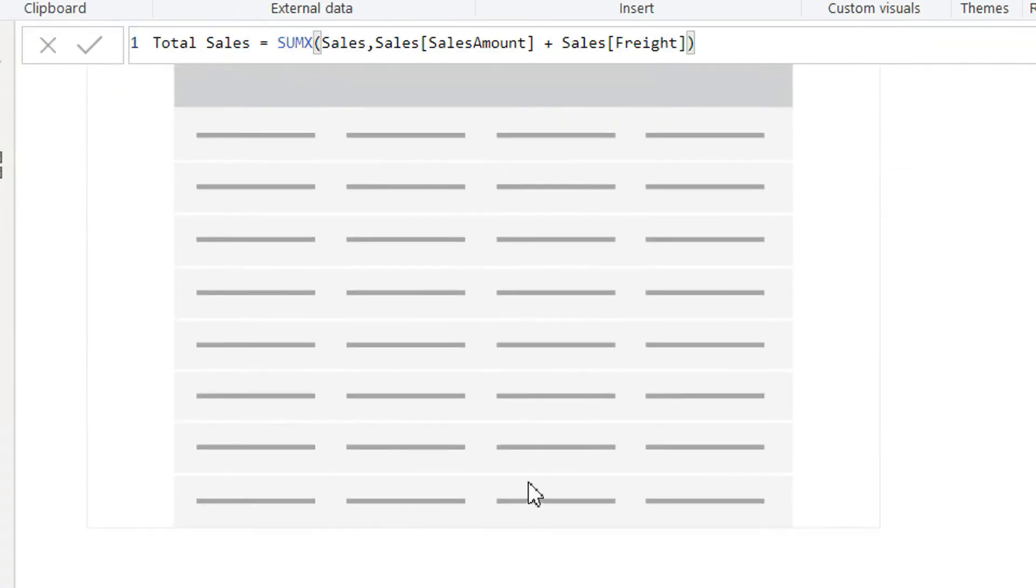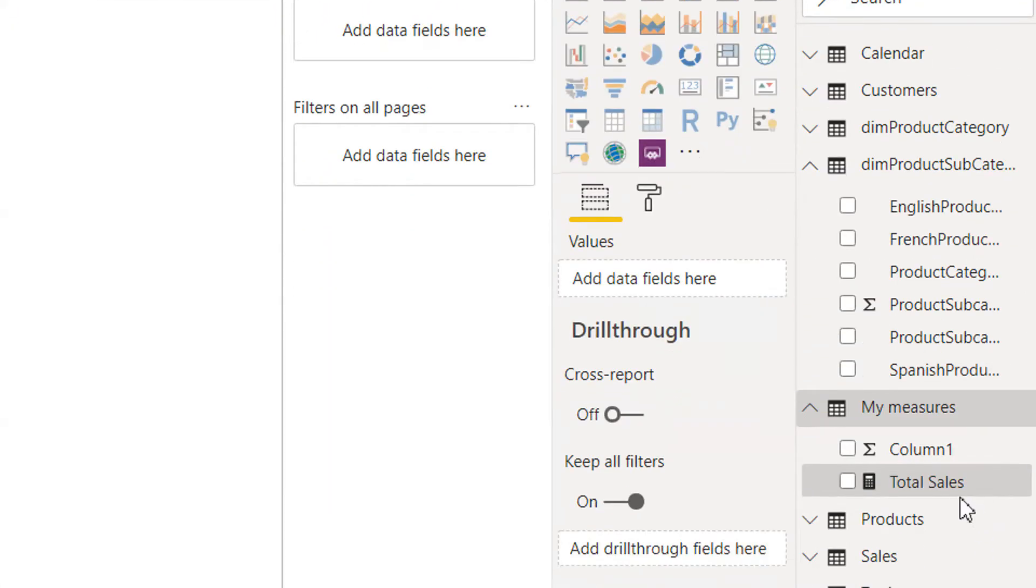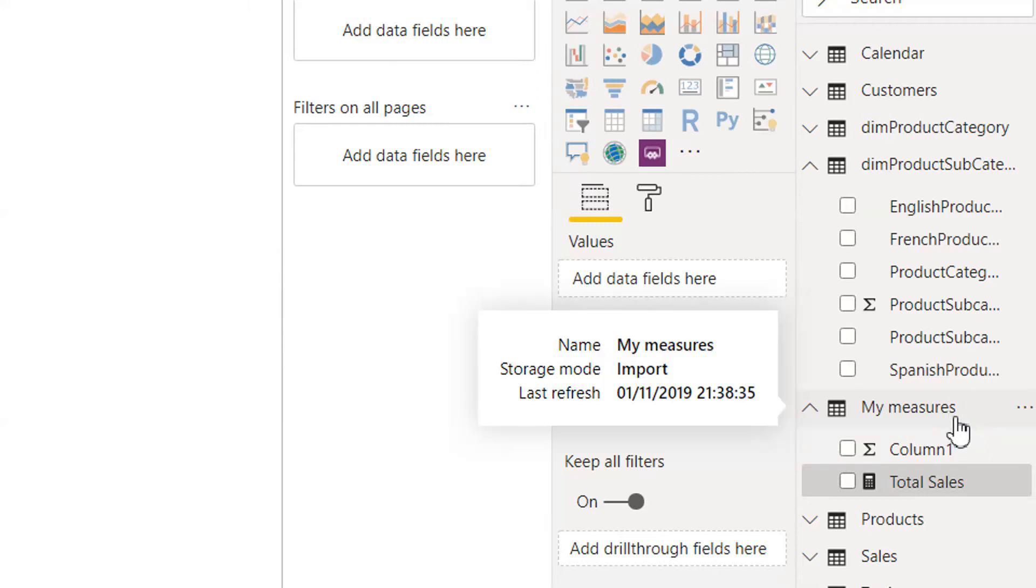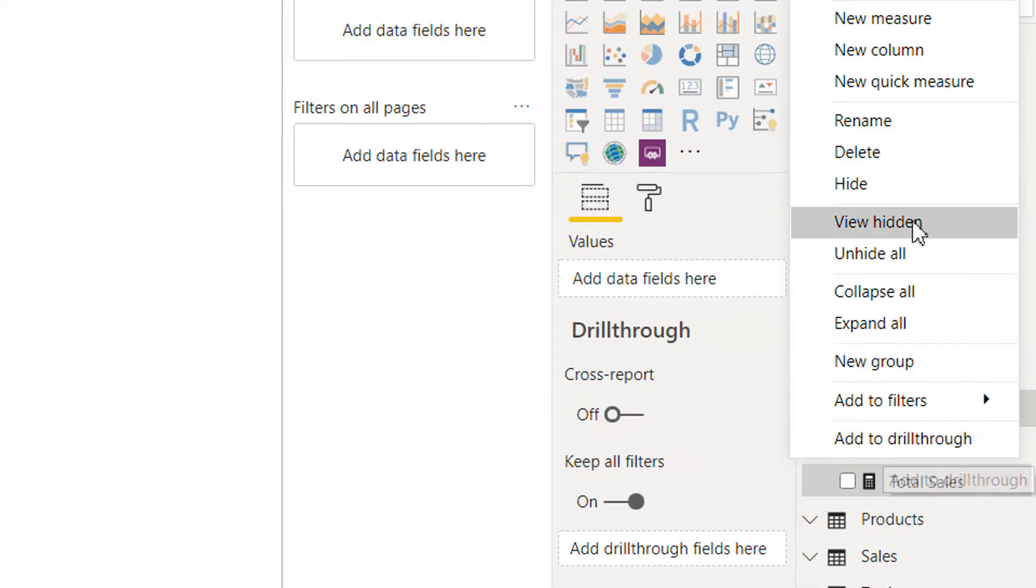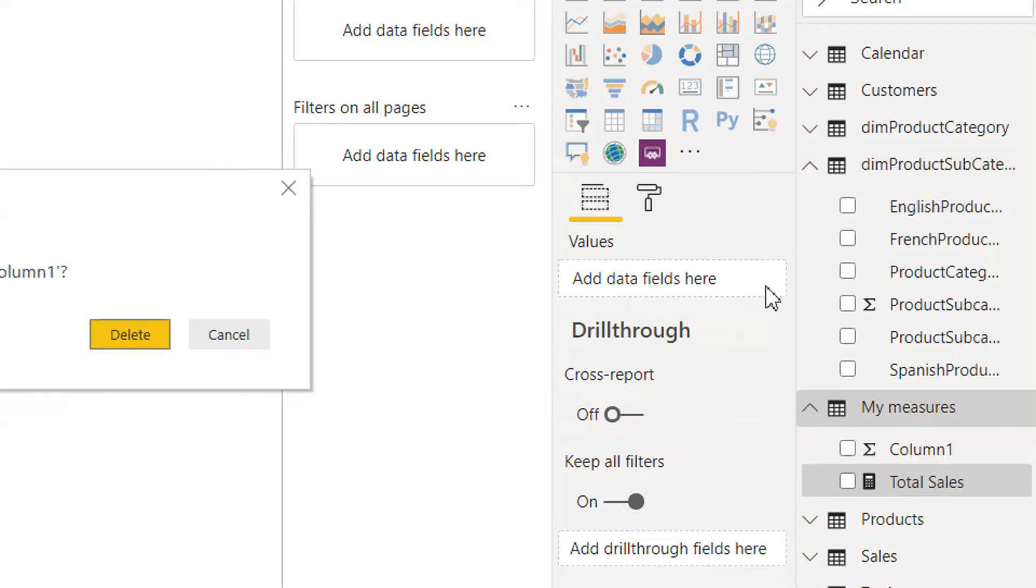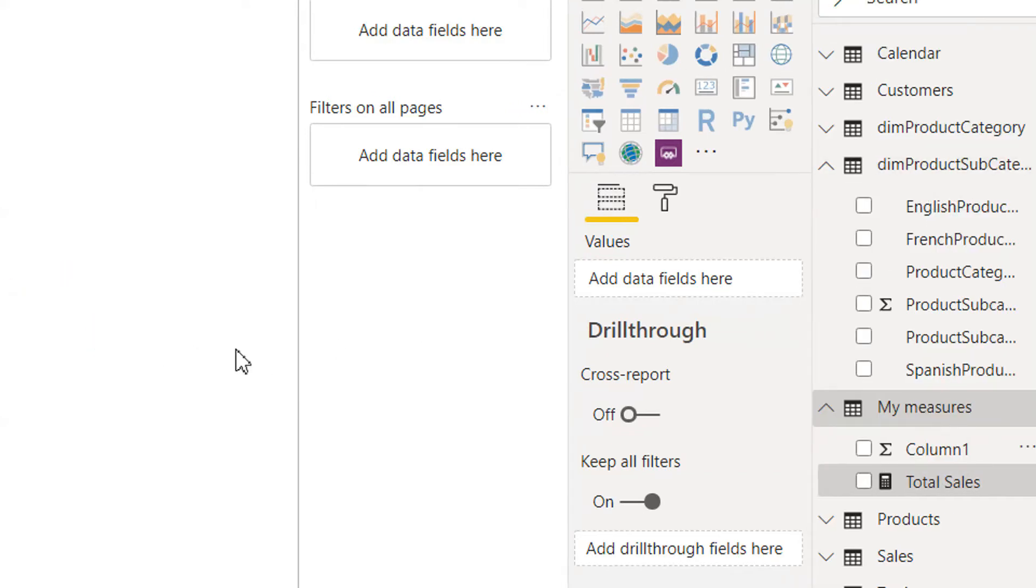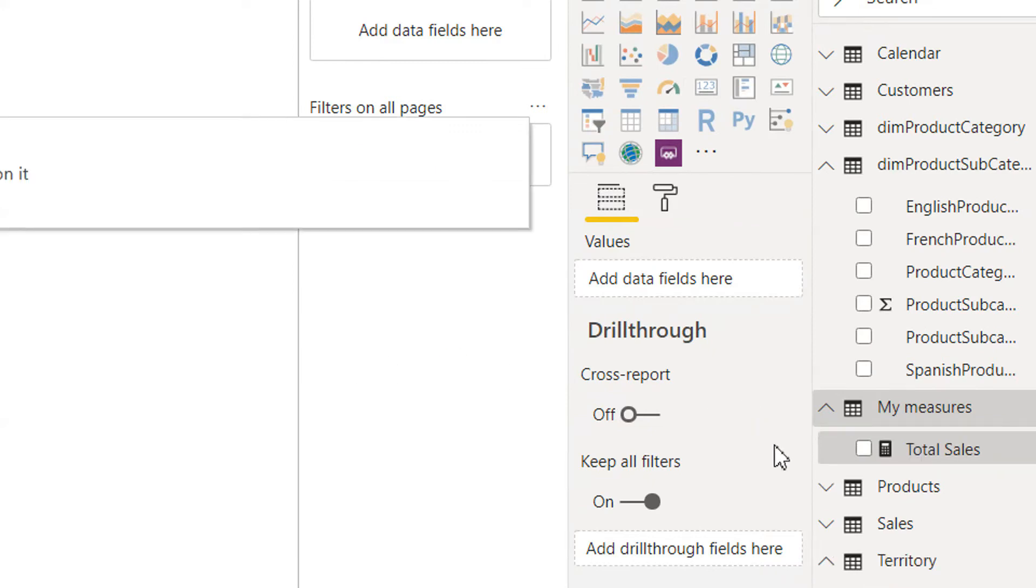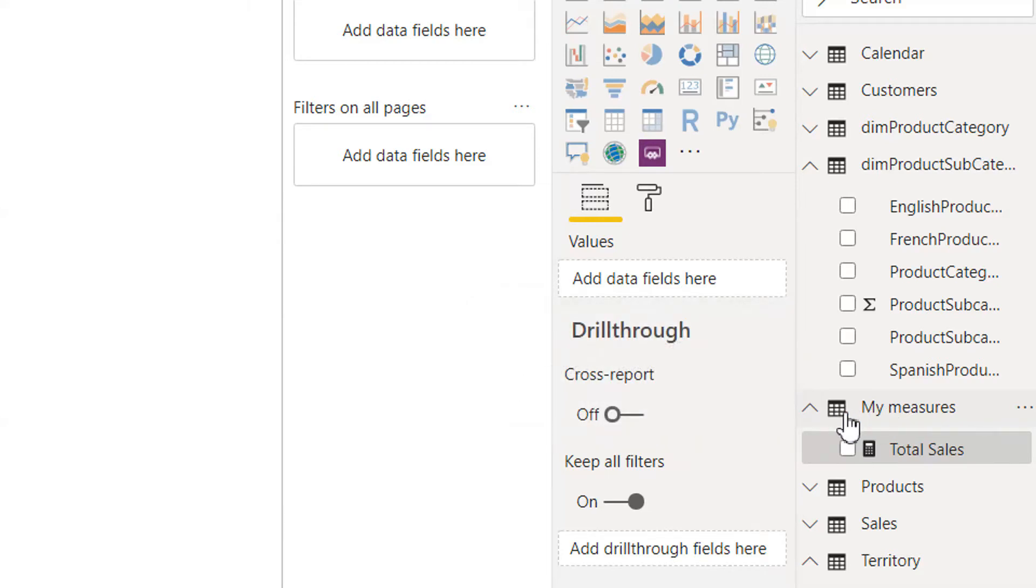And now we have Total Sales under My Measures. And we don't need Column1, we just need to delete it.